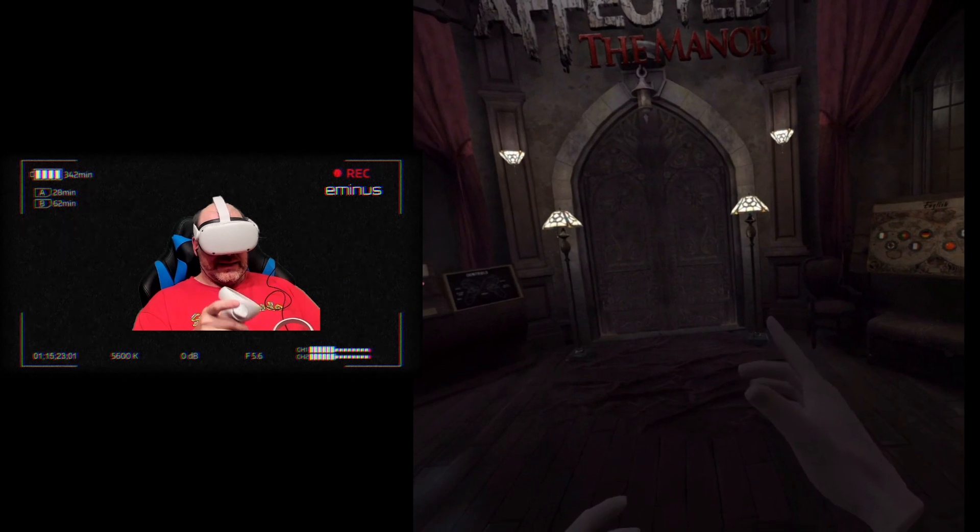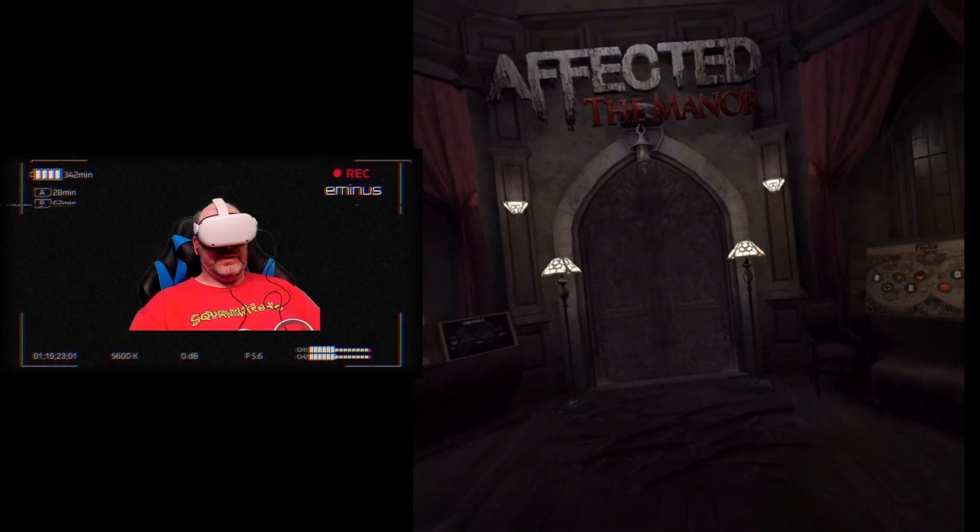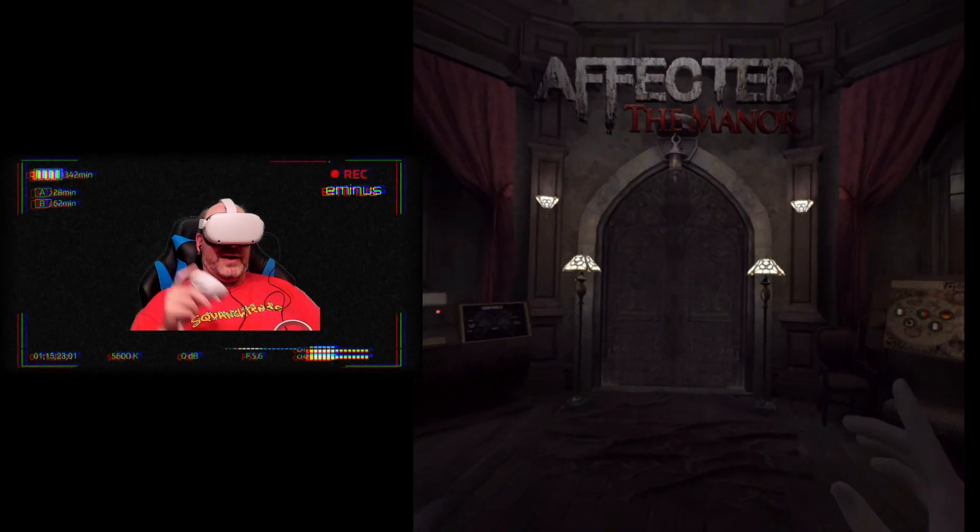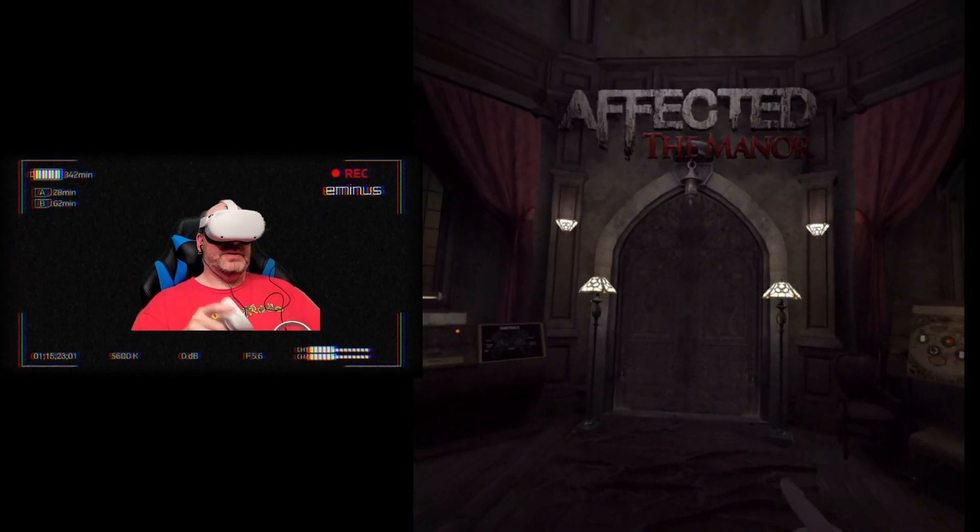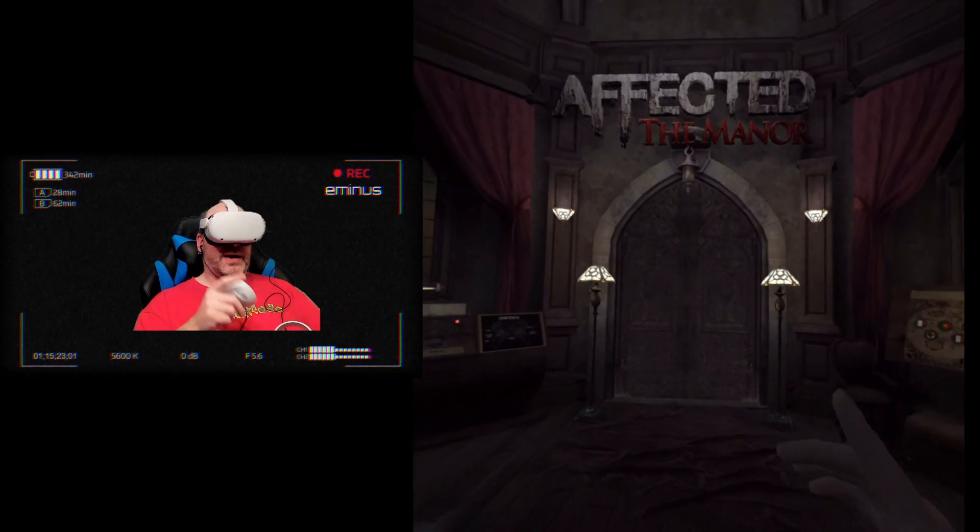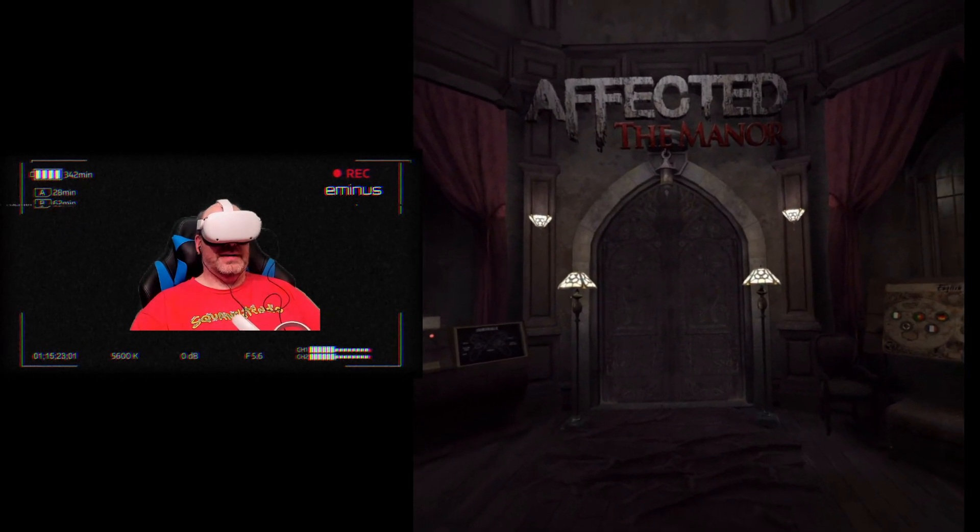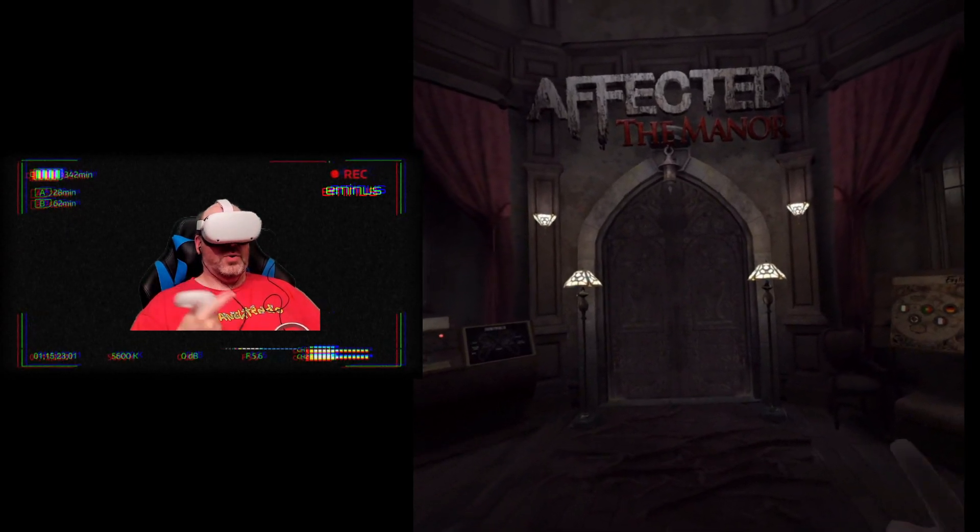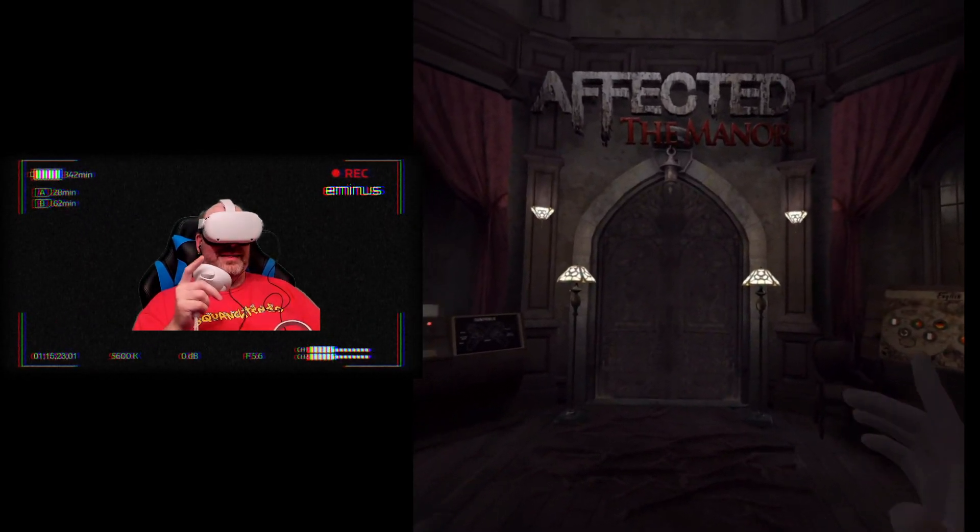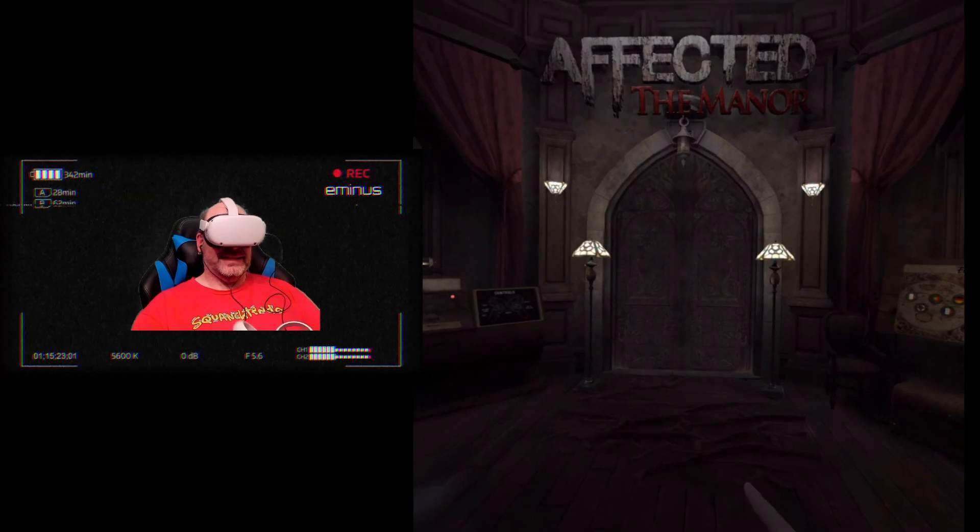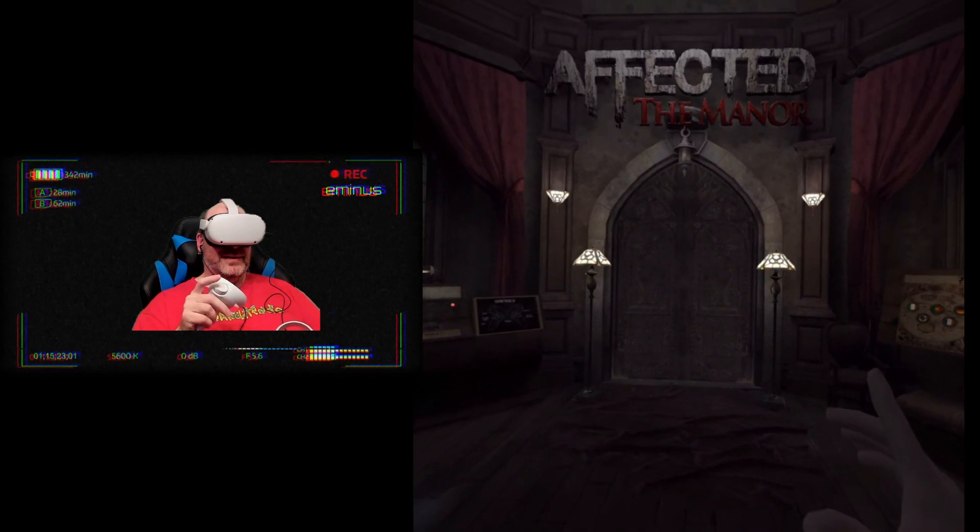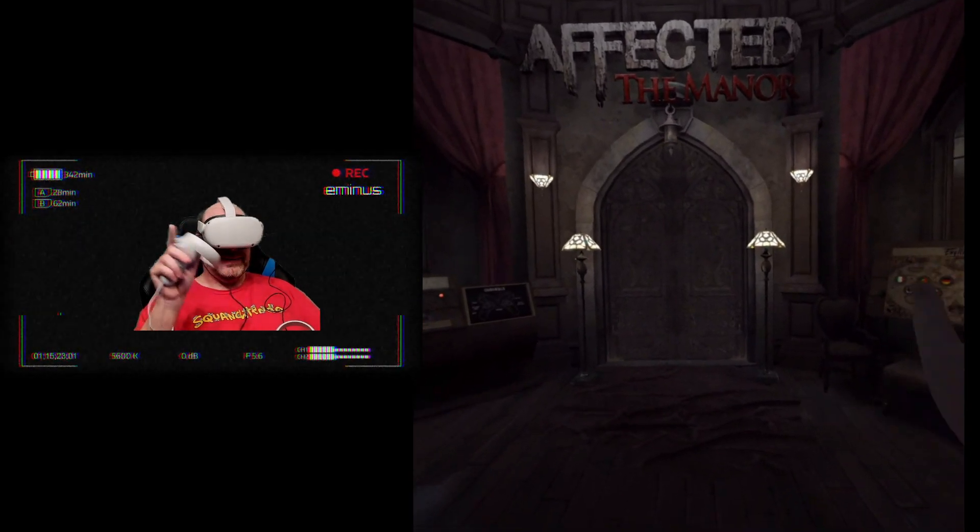Until next time, get out there and enjoy some VR for yourself. I apologize for the brevity of this video, but I will be back with more content as soon as I am well enough to do so. Thanks for watching and see you next time. Bye bye bye.